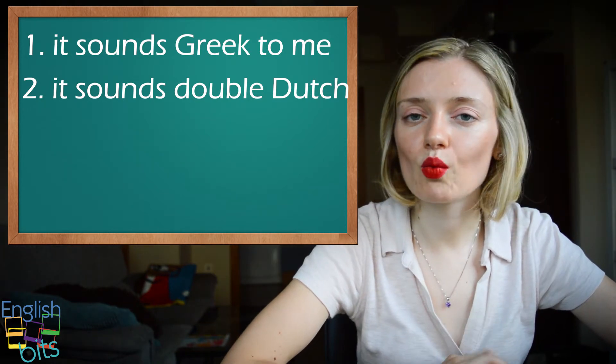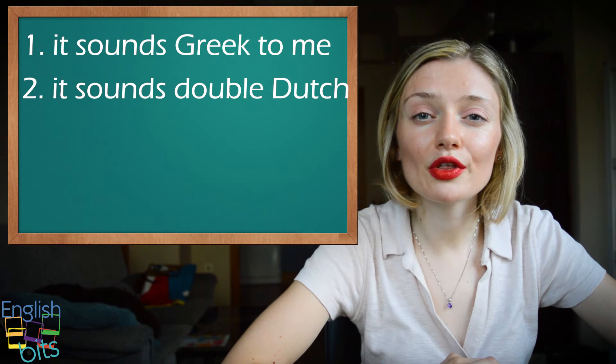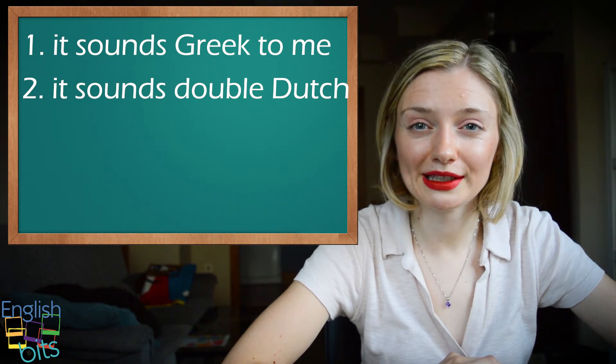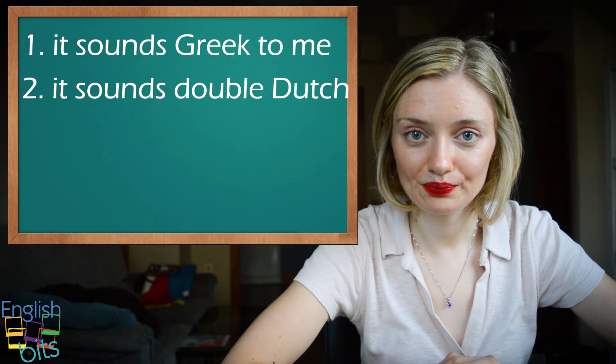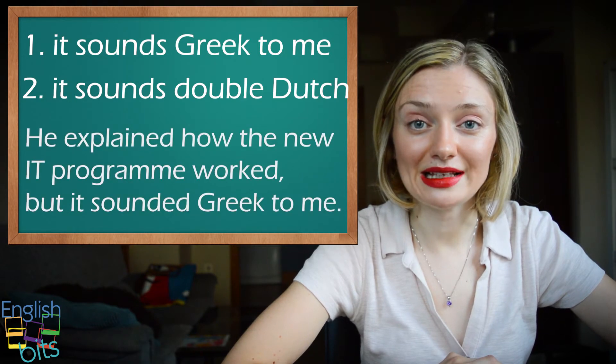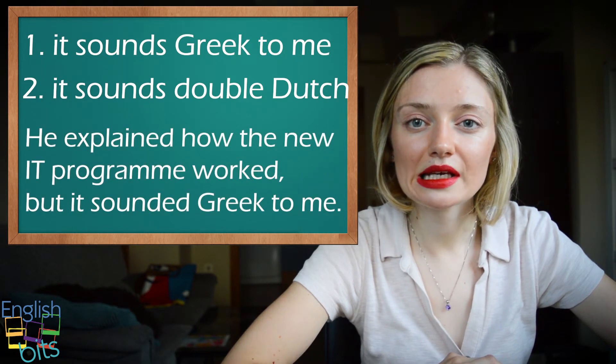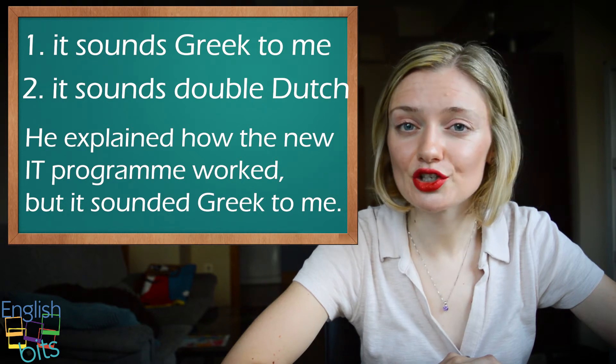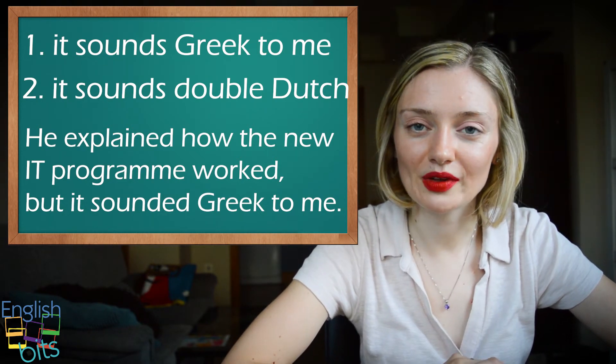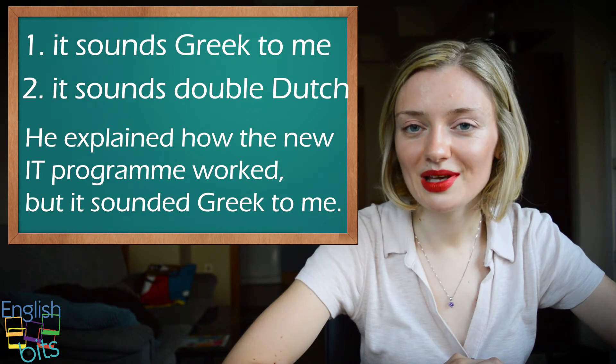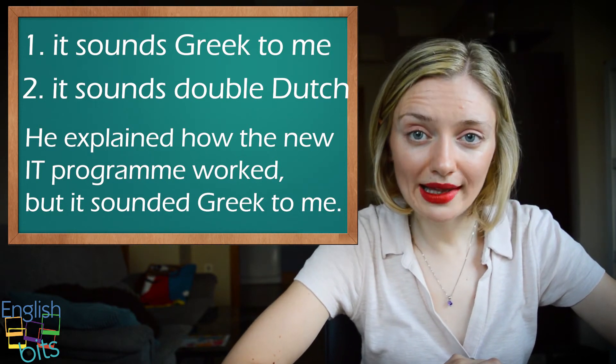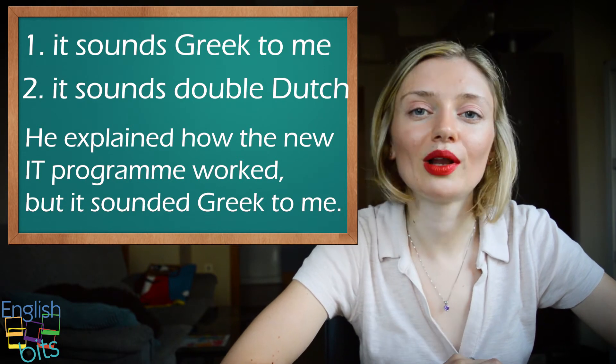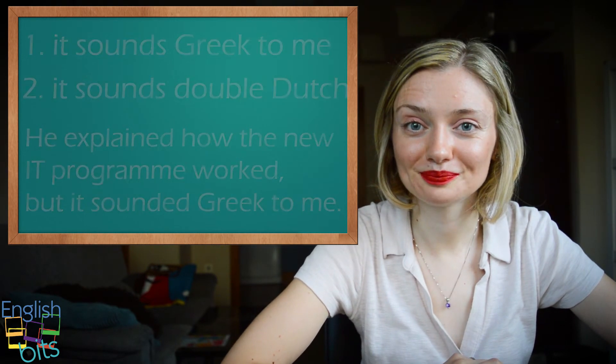So let's look at one example. Él explicó cómo funcionaba el nuevo programa informático, pero me suena a chino. He explained how the new computer program worked, but it sounds Greek to me. Así que acordaros que en castellano decimos chino, mientras que en inglés podemos decir o griego o doble holandés.